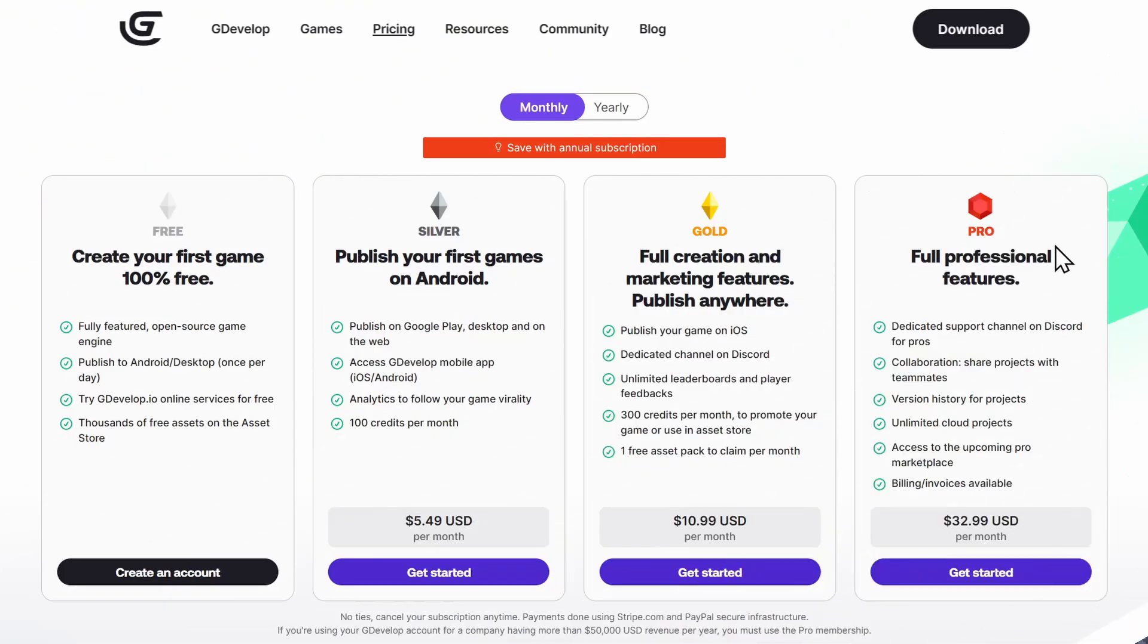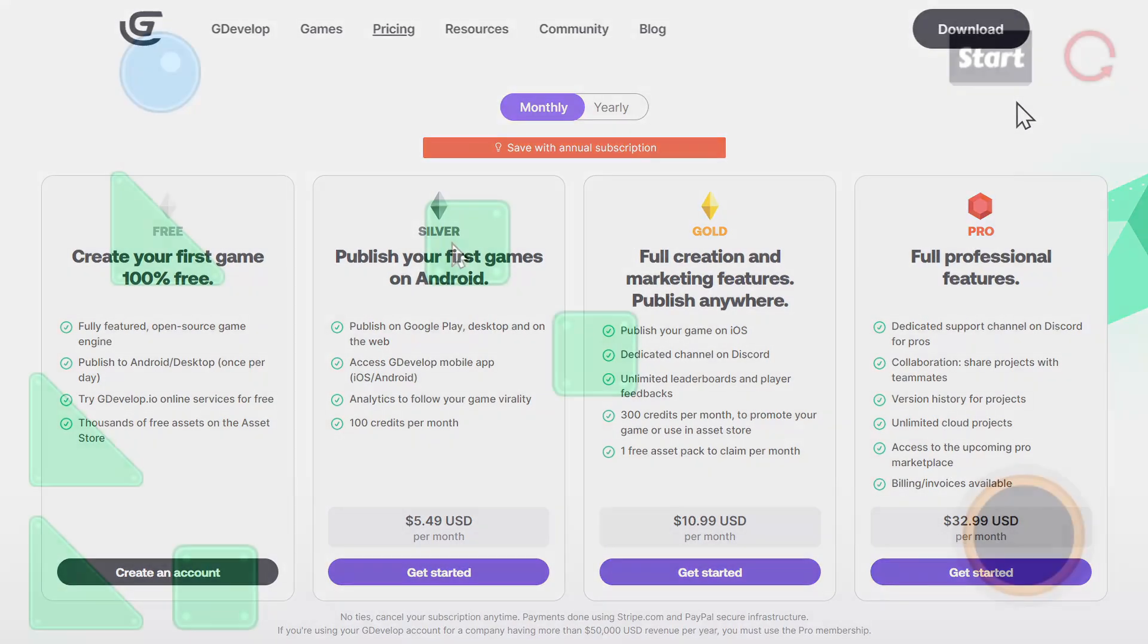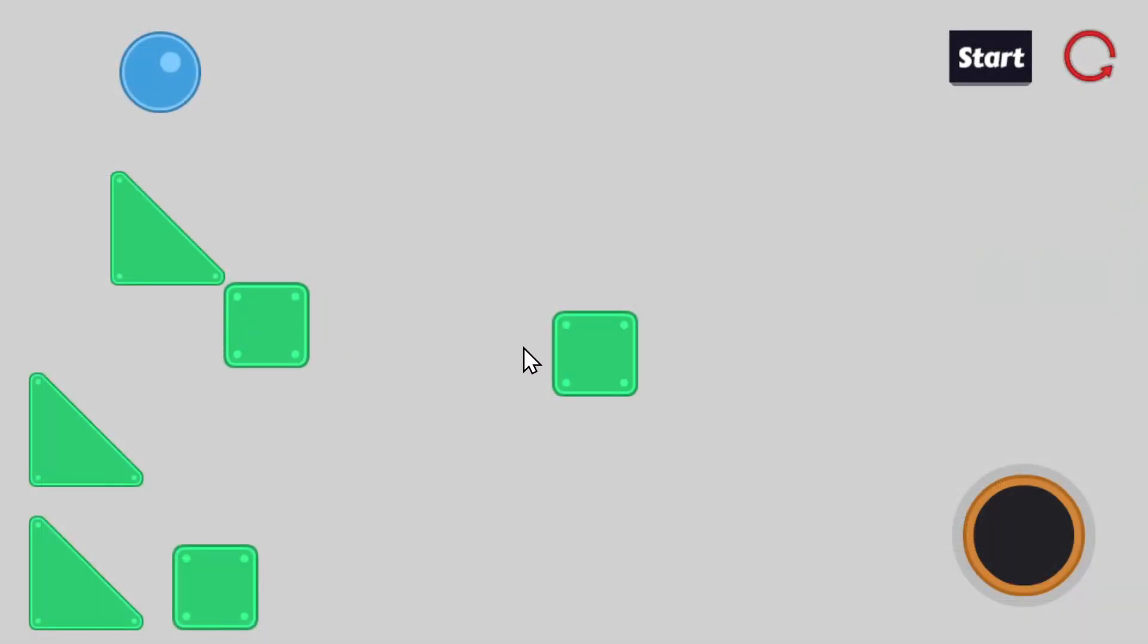But to cover the cost of hosting these services, you'll need to get a subscription in order to get an unlimited number of lobbies.